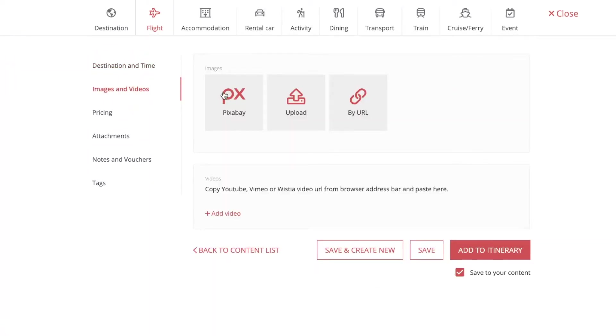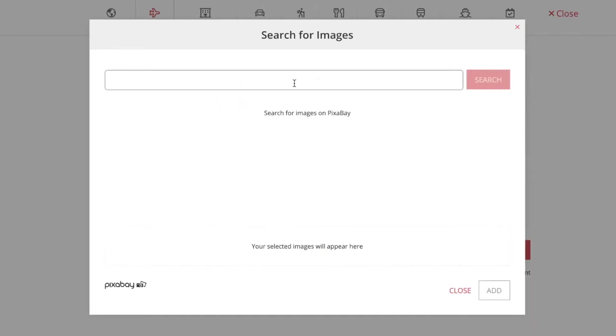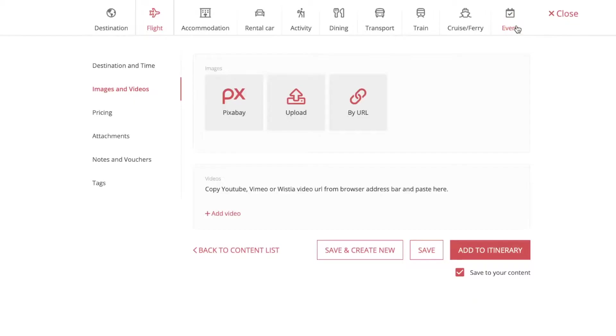You can upload images via Pixabay right here. Just search for your image and then press add. You can also upload your own pictures or put in pictures via URL.